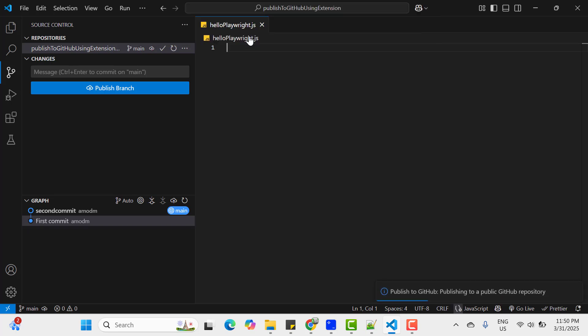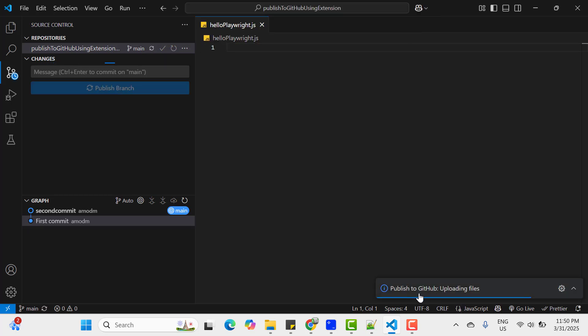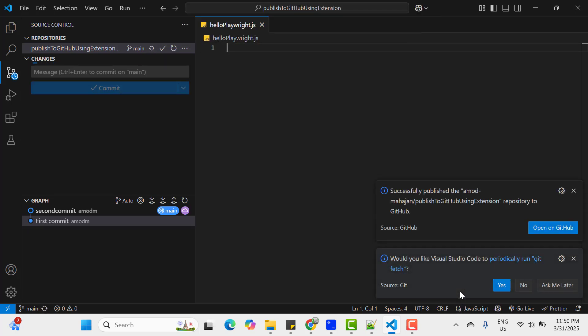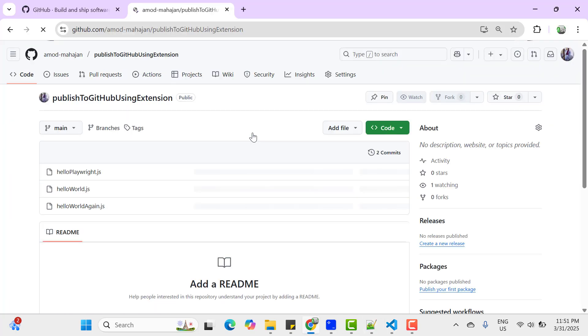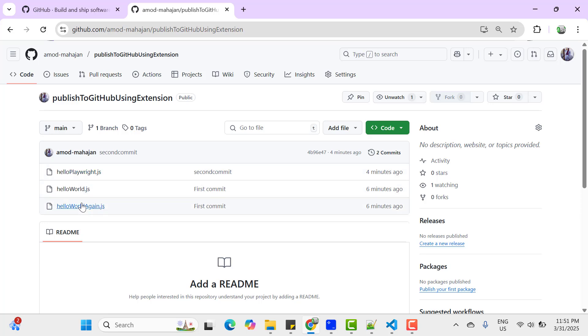And you can see it is showing publish to GitHub uploading files. And now after some time it says successfully published the Amod-Mahajan, this is my remote repository name, to GitHub. If you click on this open on GitHub, and here we should see all files here.